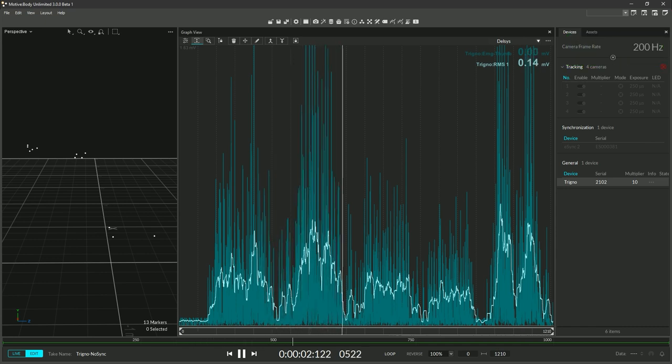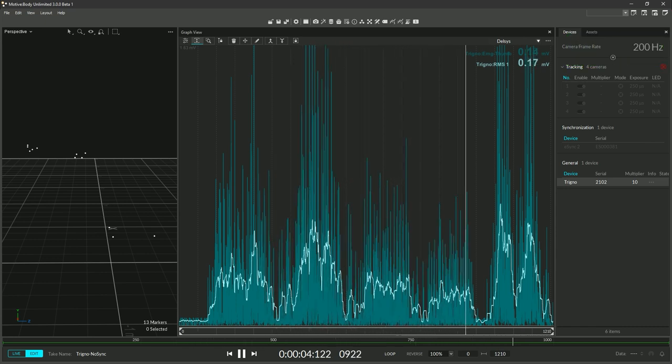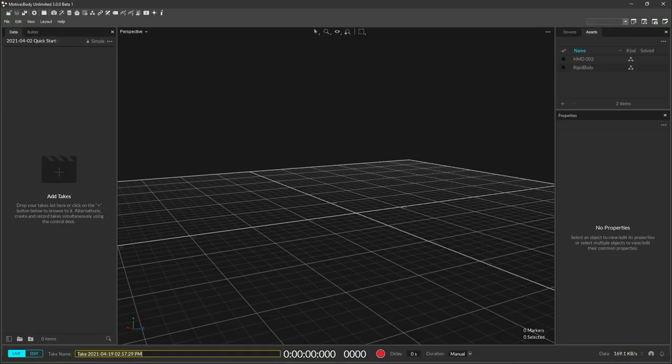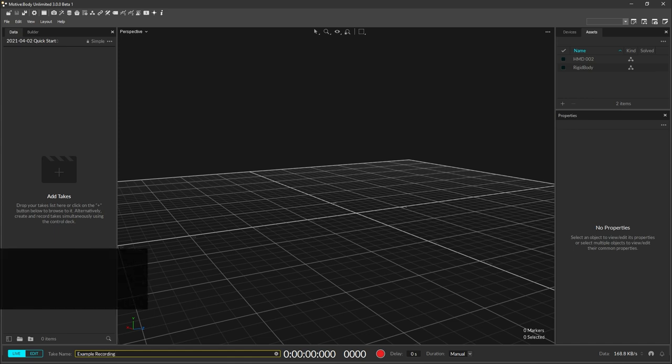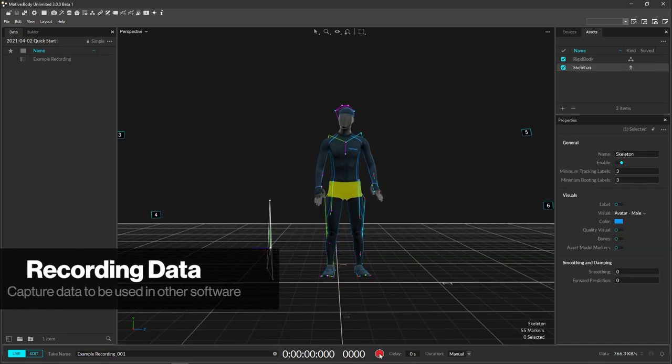With assets and devices tracking, you're now ready to record or stream data. To get started with recording, type in a file name at the bottom of Motive. Hit record and that's it.